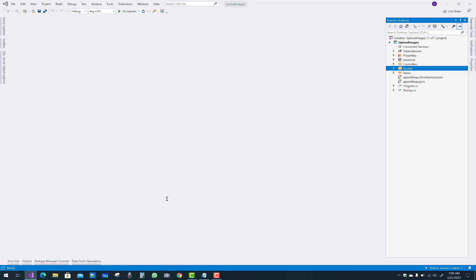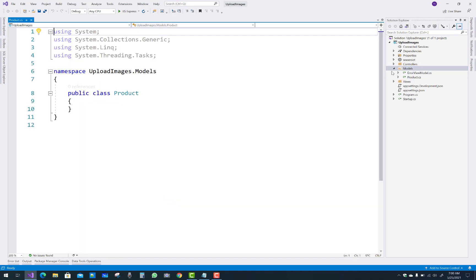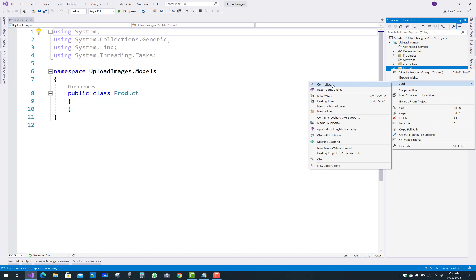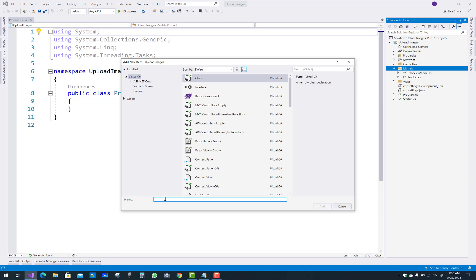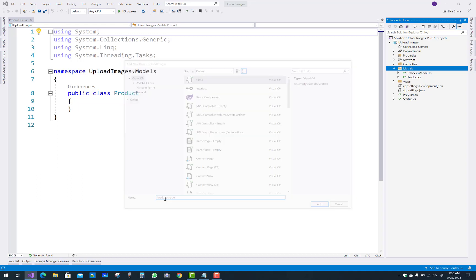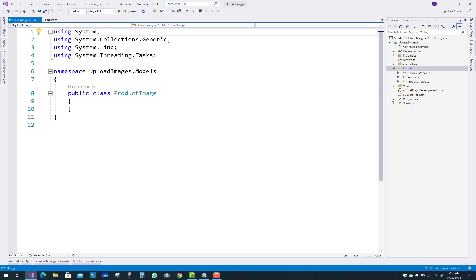First of all, you can add models into your project to upload multiple images. The first model is related to the Product and the second model is related to the ProductImages — essentially a single product can have multiple images. That is the mapping between the Product and the ProductImages.